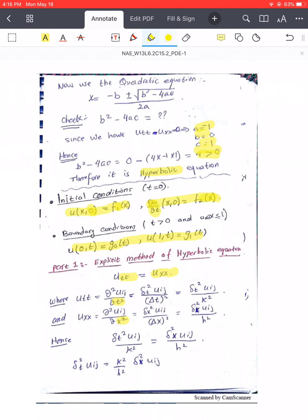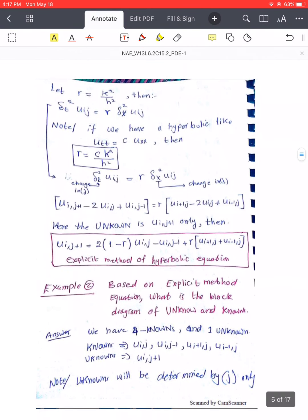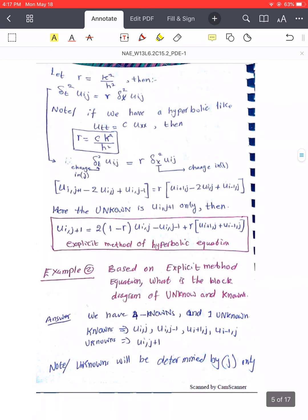Be careful: here it is delta-squared-t in the denominator, not delta-t squared. The ratio r is now defined as k-squared over h-squared — previously for parabolic equations it was k over h-squared, but now it is k-squared over h-squared. The fundamental idea is the same; there is just more work involved.